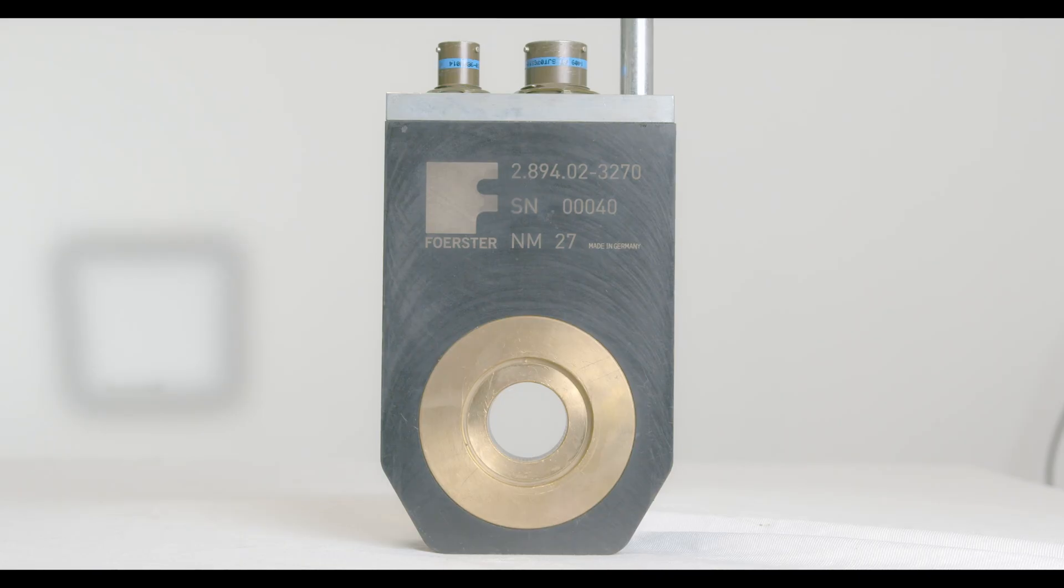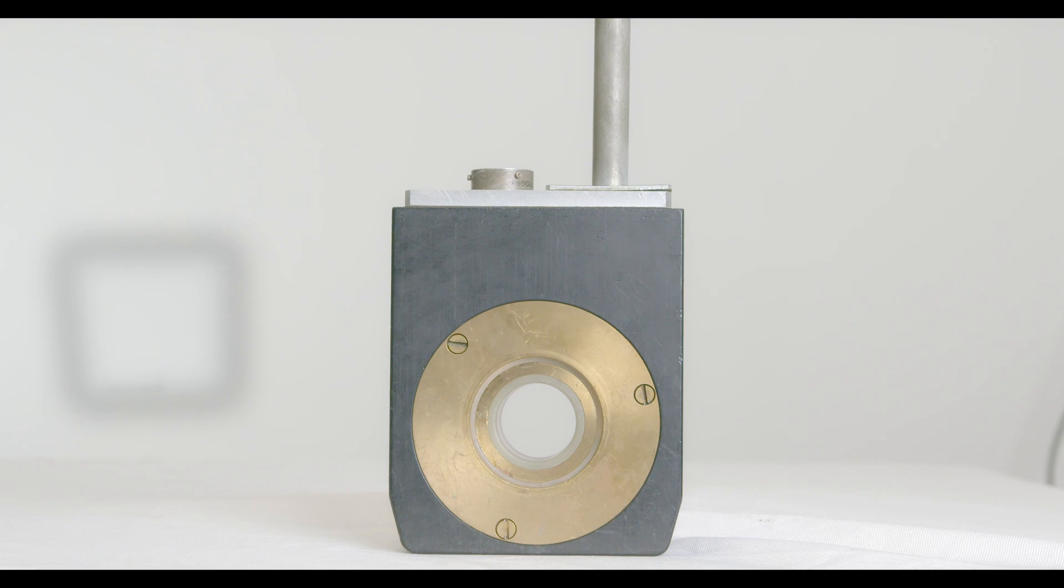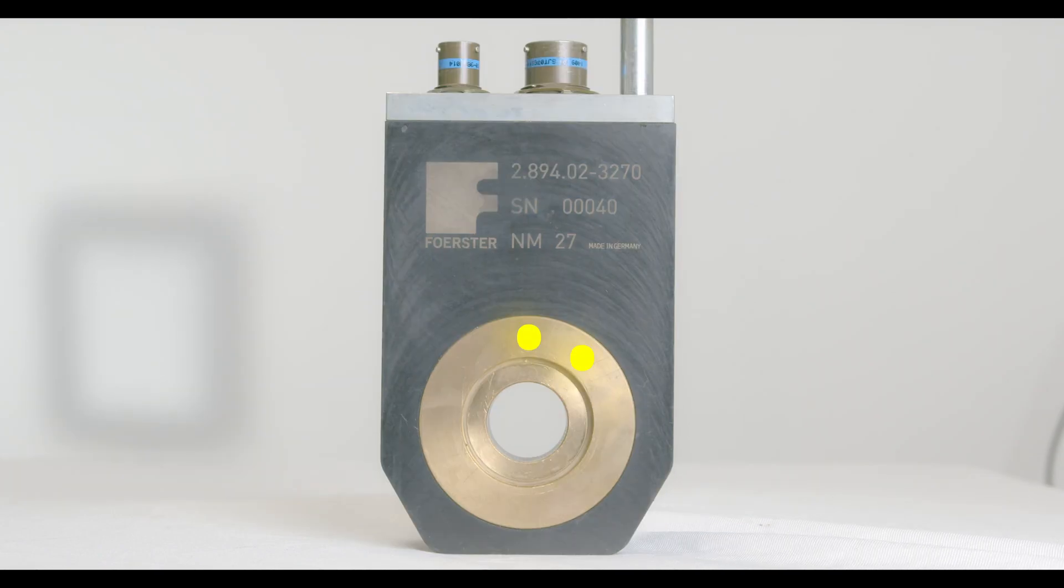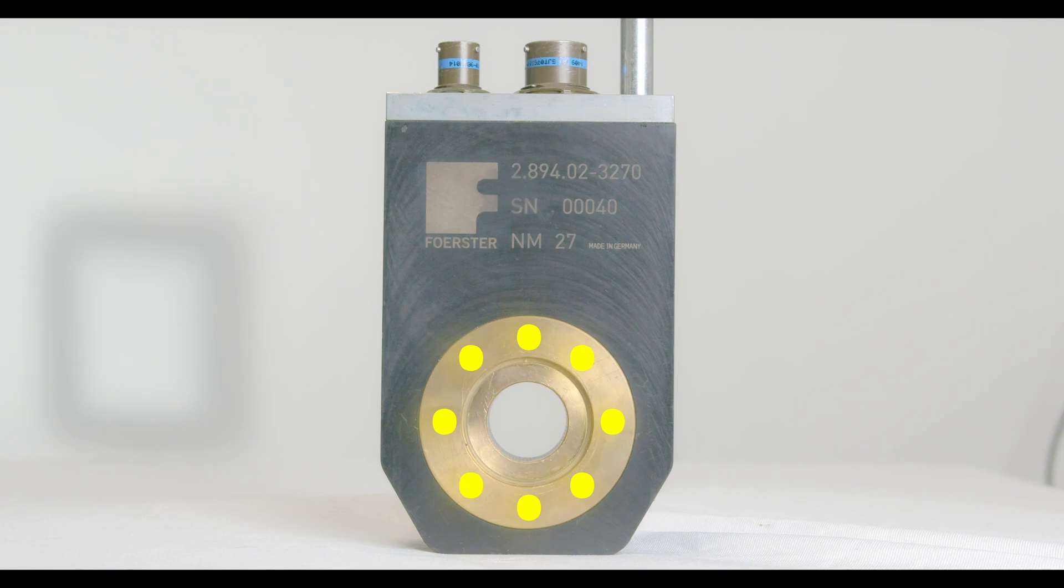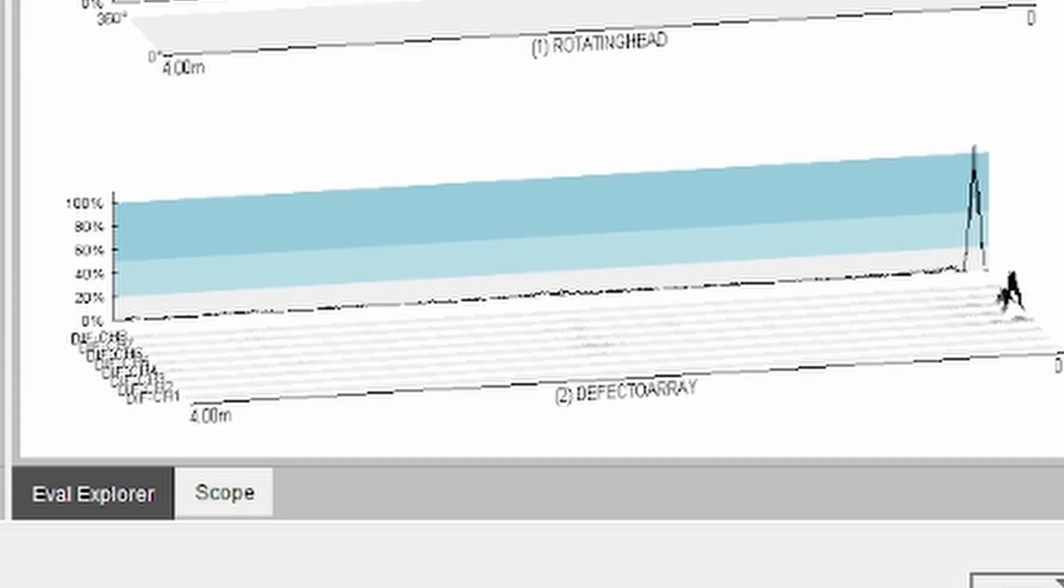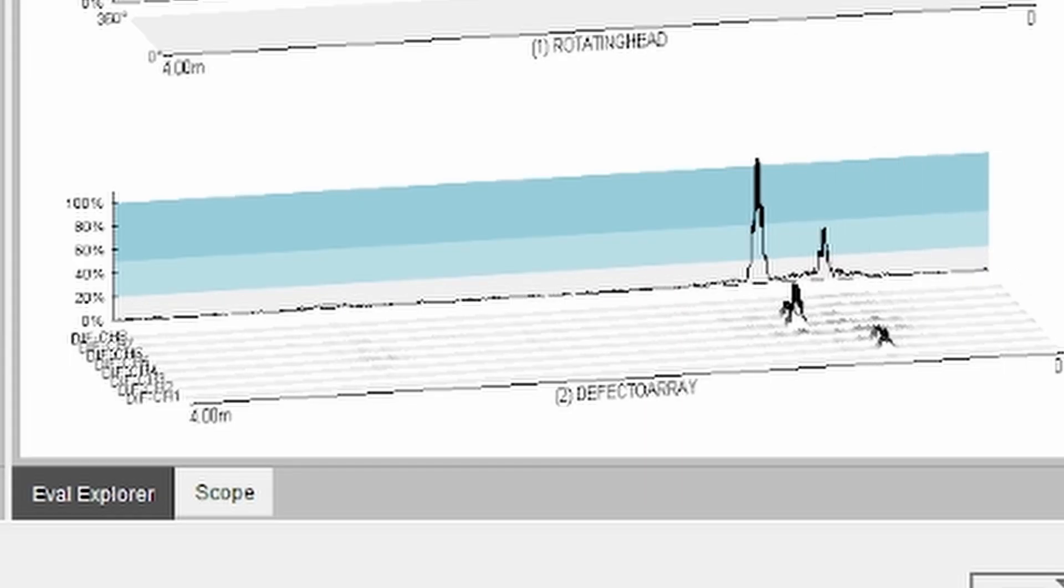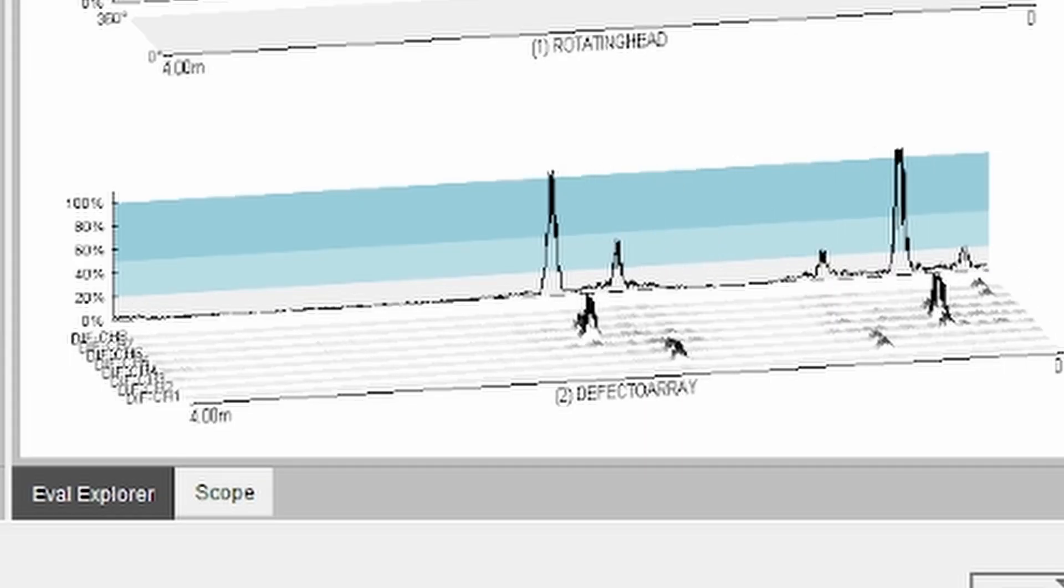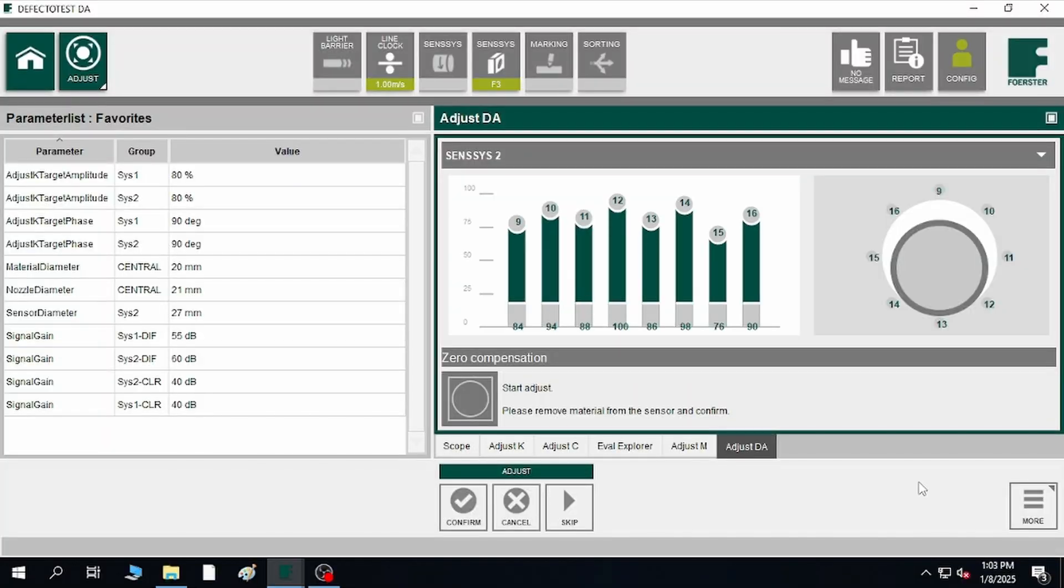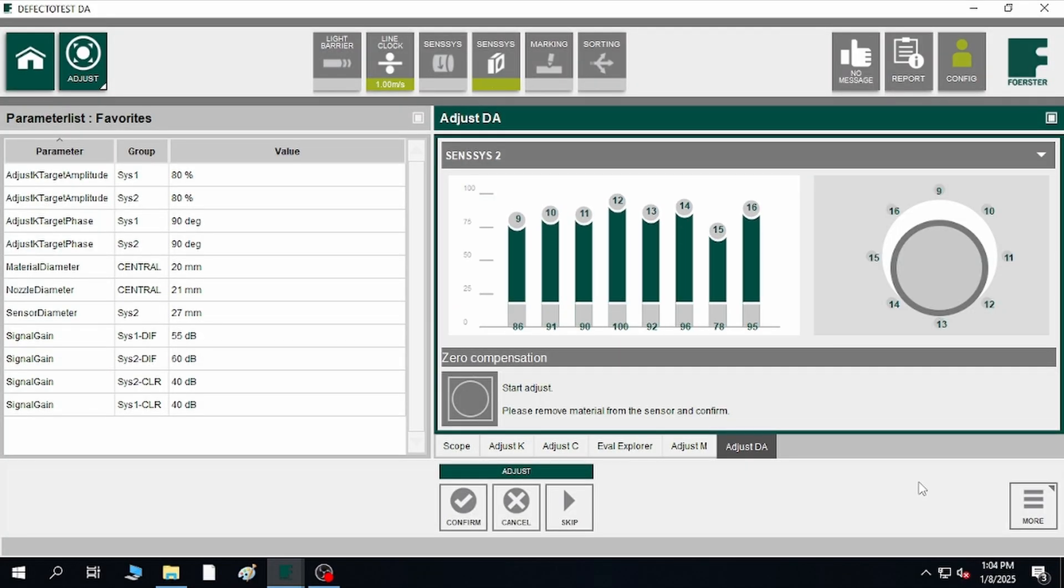The new array coil is like our standard coils. However, now there are eight segmented channels built into one coil. Paired with the DA, it becomes much easier to pinpoint the exact location of defects. It also allows for controlling the signals if the material moves off its center line.